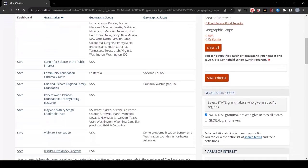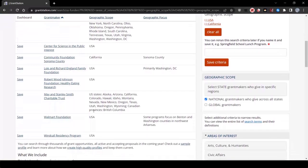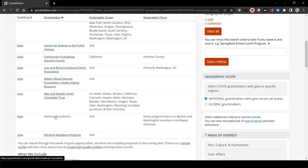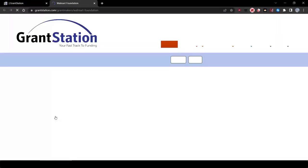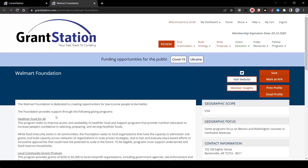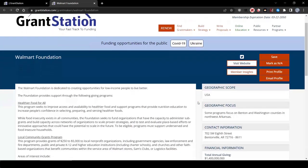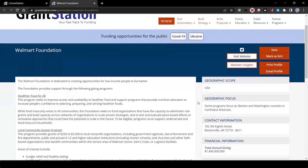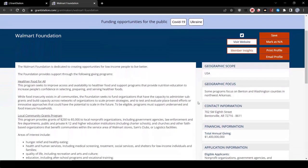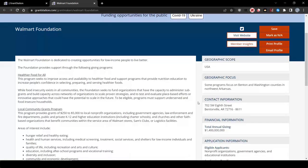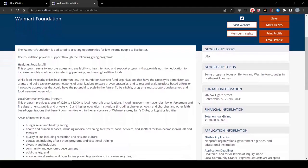Let's take a closer look at the Walmart Foundation. As you can see, this funder has a healthier food for all program. It's national, and to apply, we'd have to demonstrate that this is a pilot project,